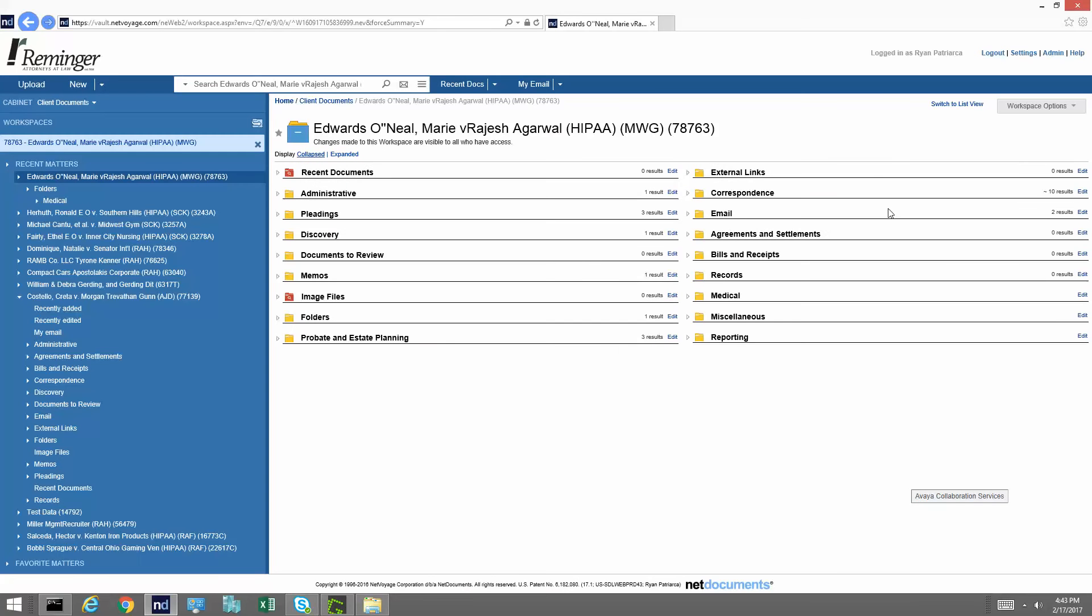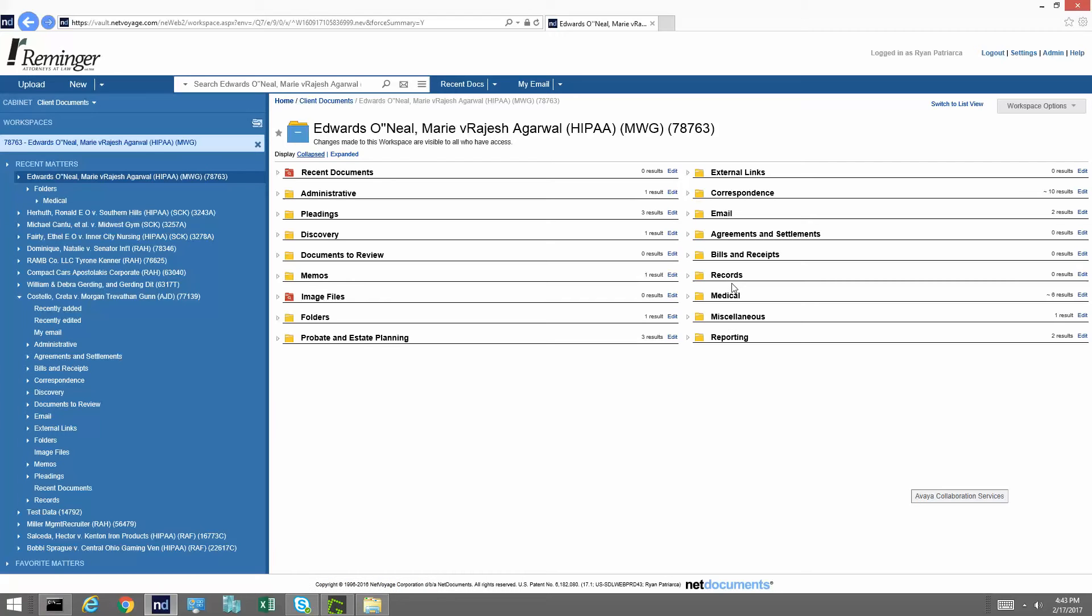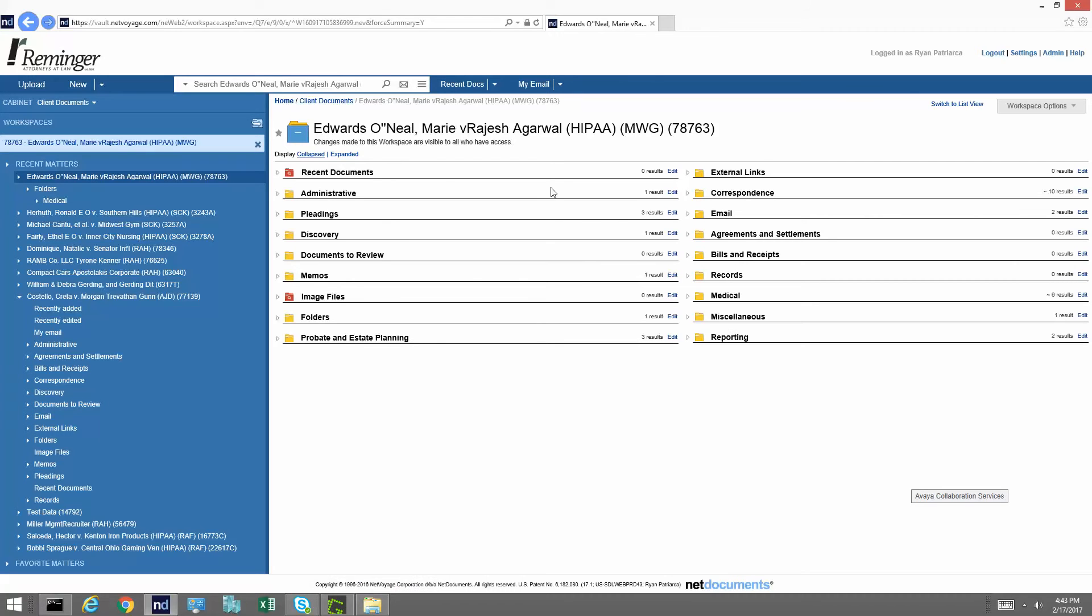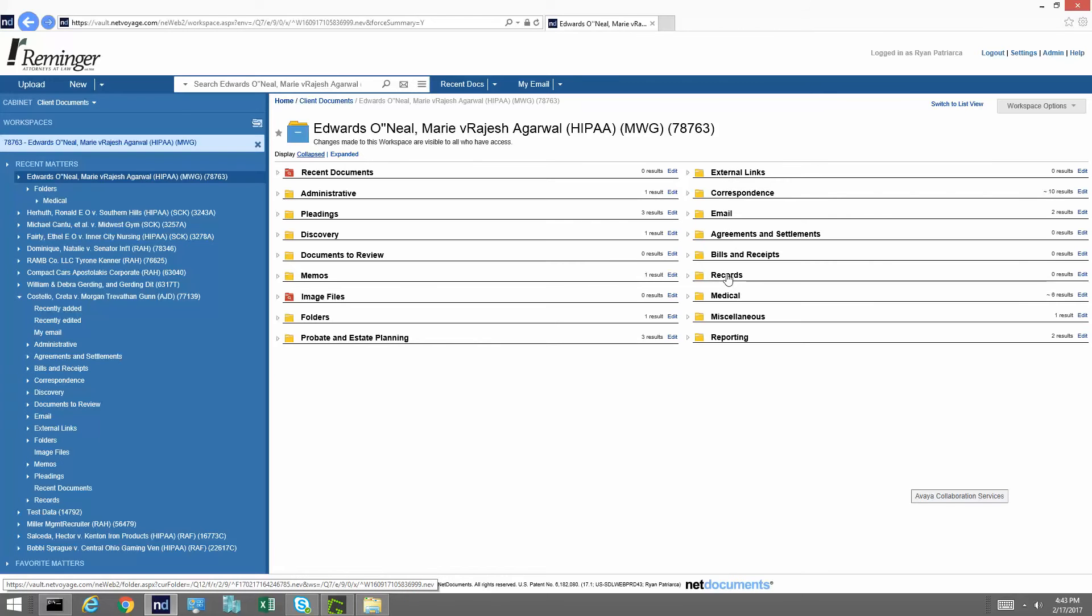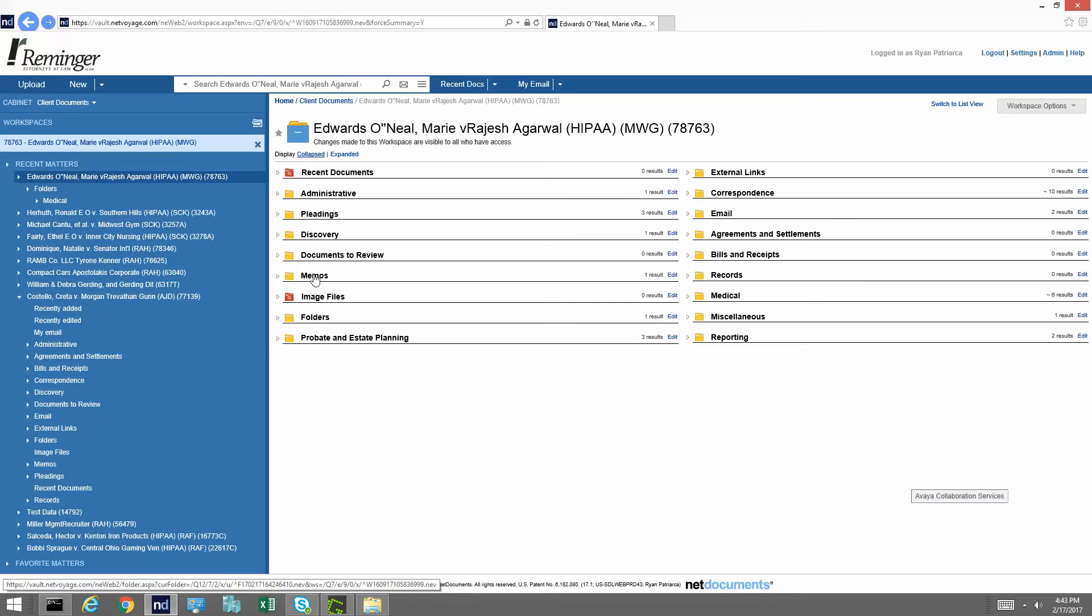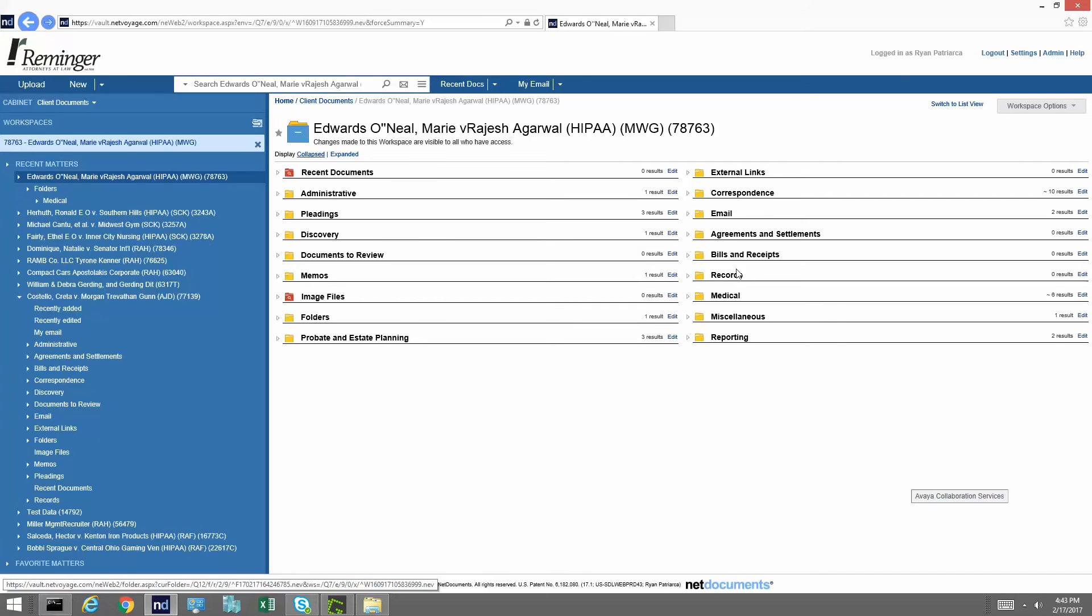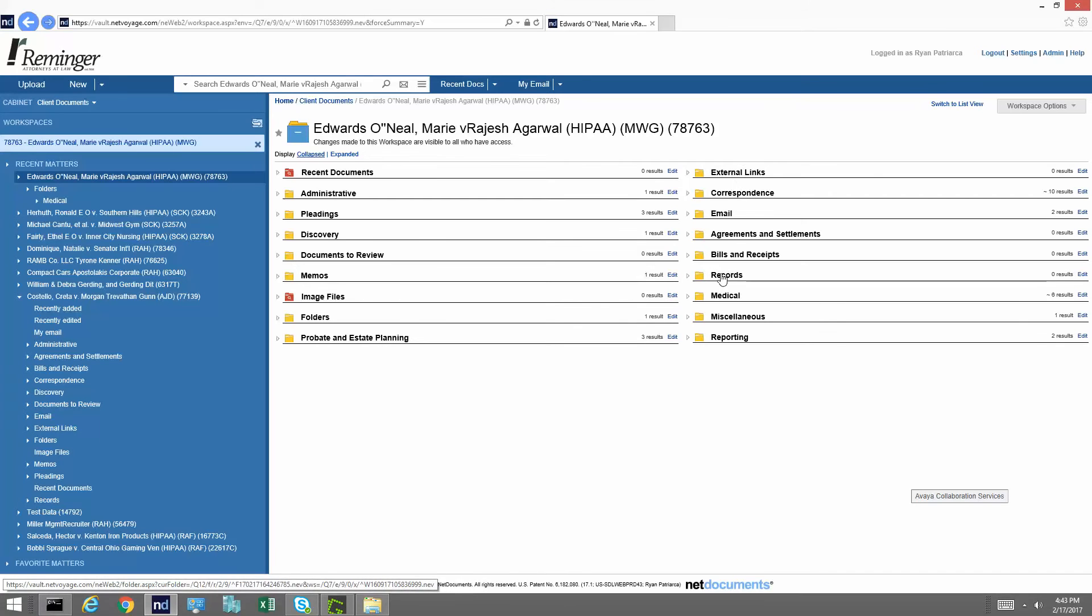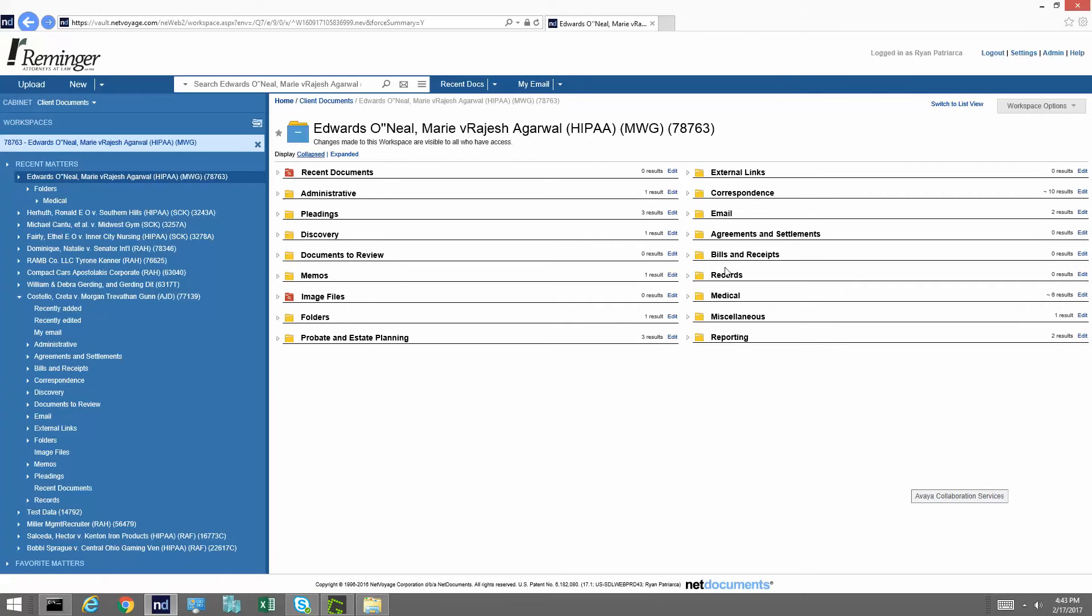In addition to that, it's also going to add some folders that I have predefined for each matter. Those are right here at the top, through external links, through records is going to show up in every matter, and administrative through memos is going to show up in every matter. As you can see, this was just a matter I picked randomly, and most of these had some data in there, but this will just prevent you from having to create folders. If you had to save something, it'll just be right there and make it a little easier for you.